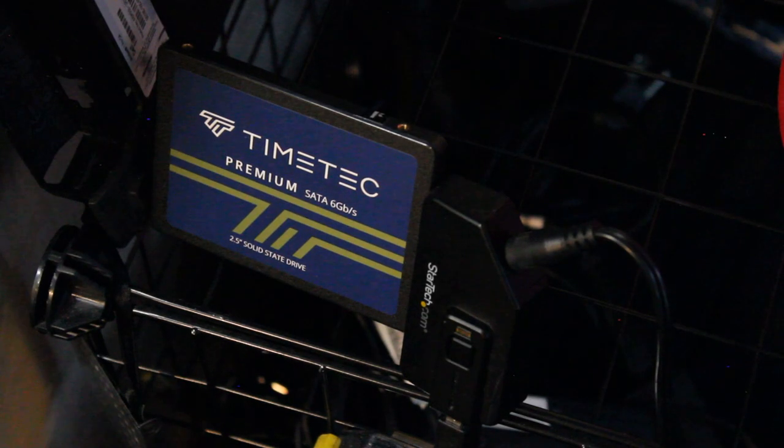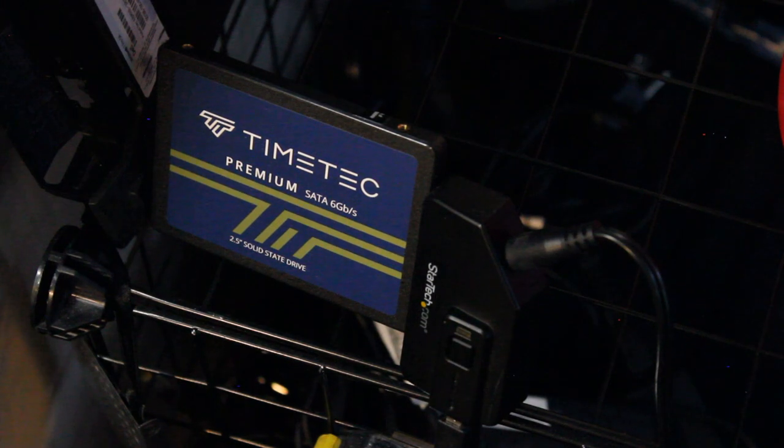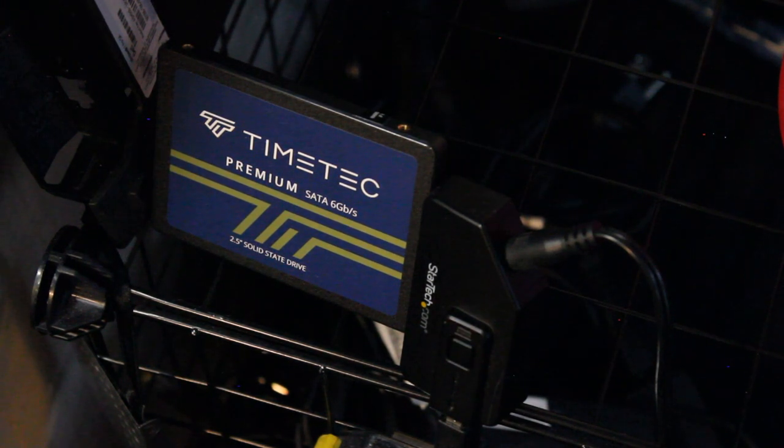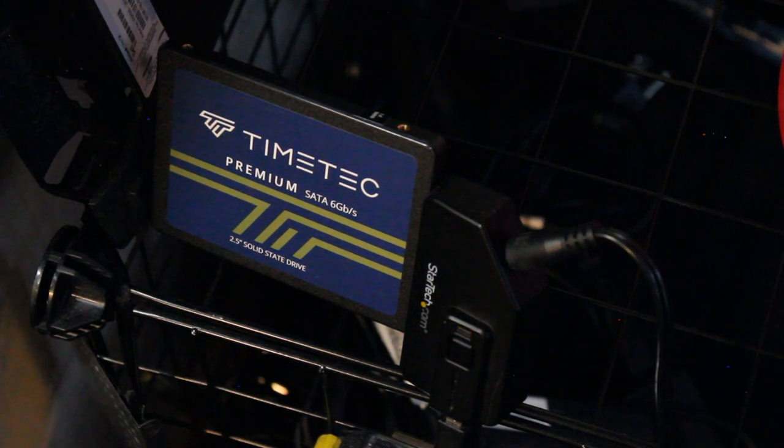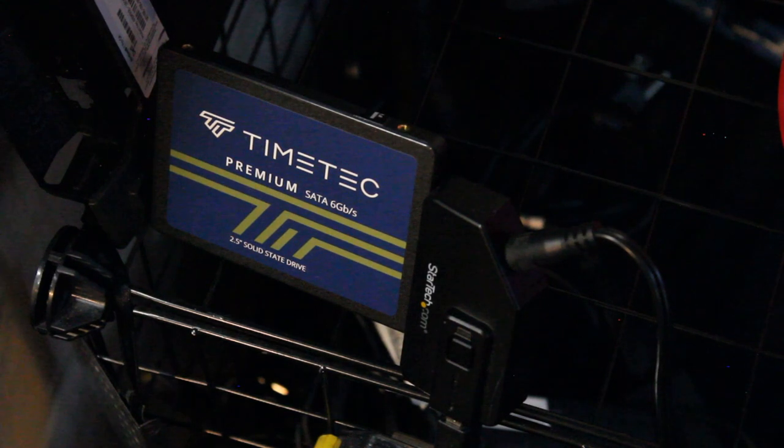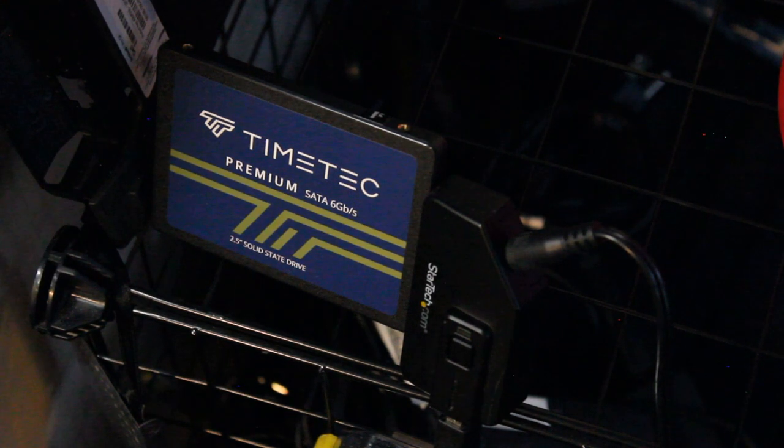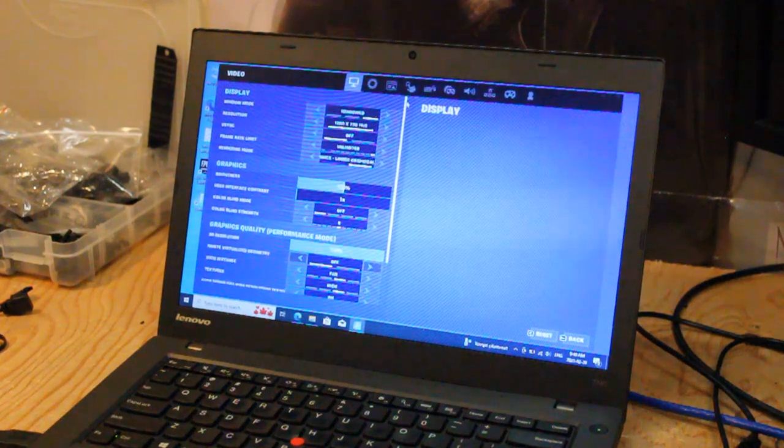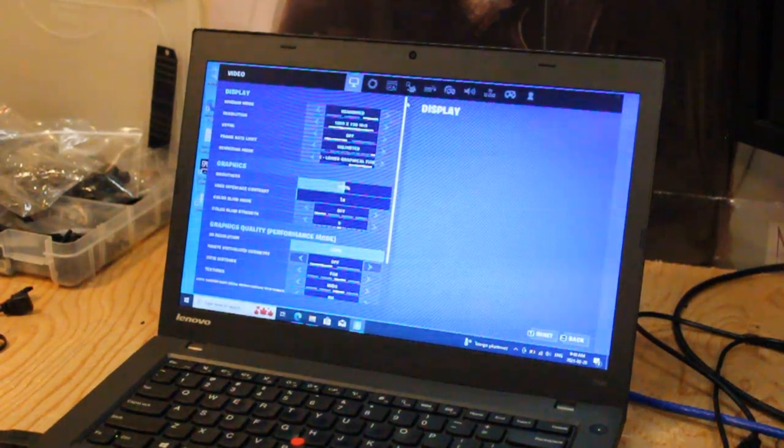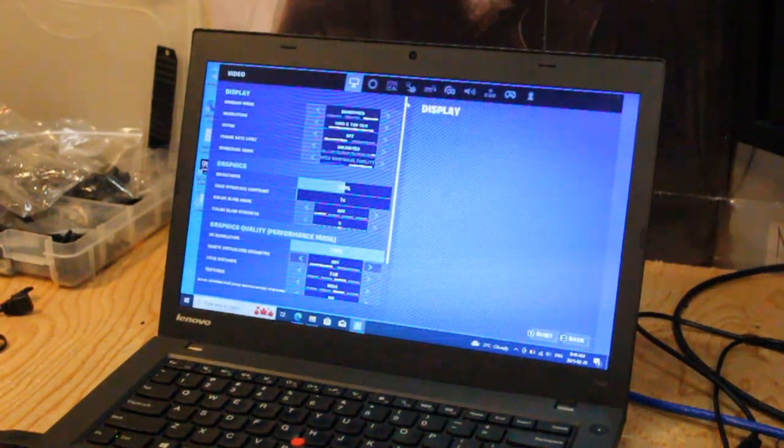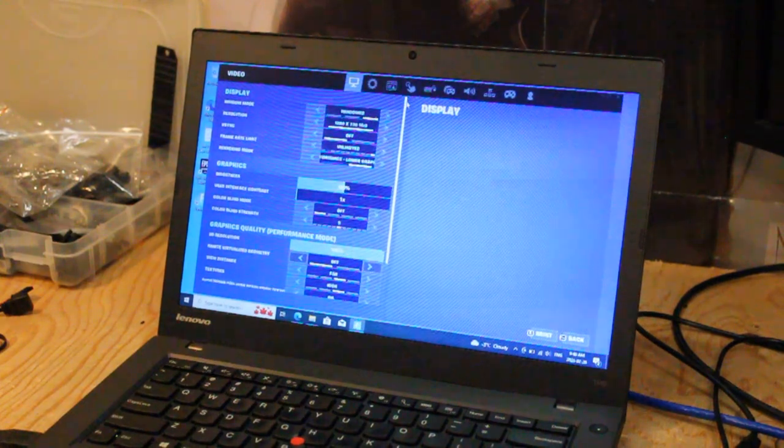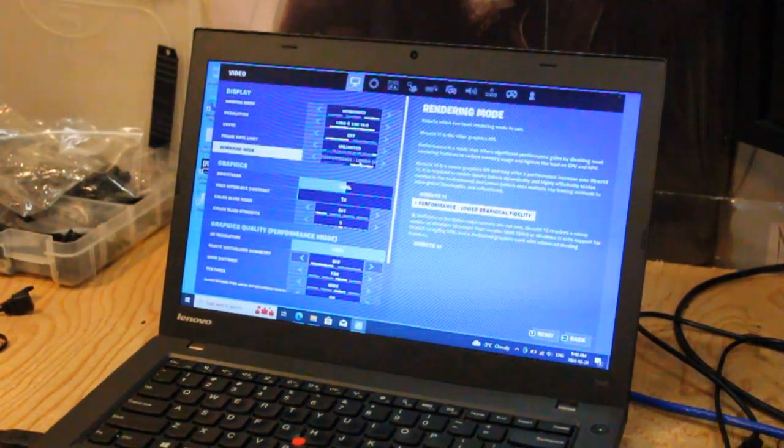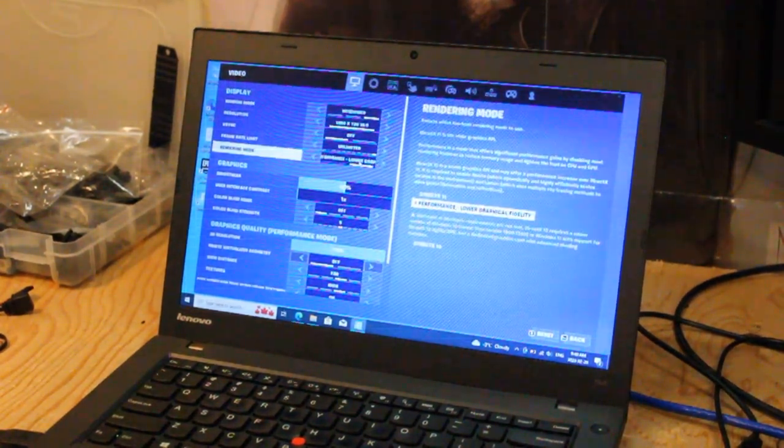For gaming tests, I have an SSD loaded up with all my Steam games, connected via USB 3.0. But for right now, let's go to the Epic Games Store and test out Fortnite. For the best results, we have a window display, 1280x720 resolution, and, of course, graphics set to performance, lower graphical fidelity.